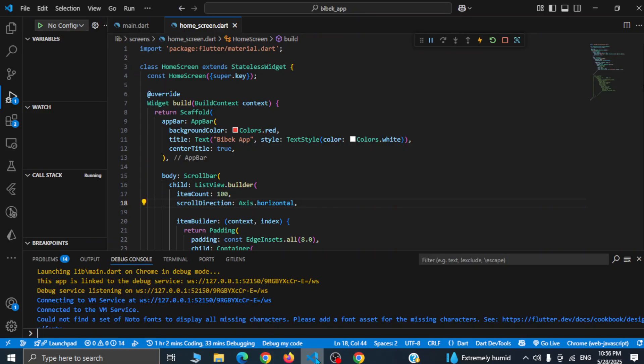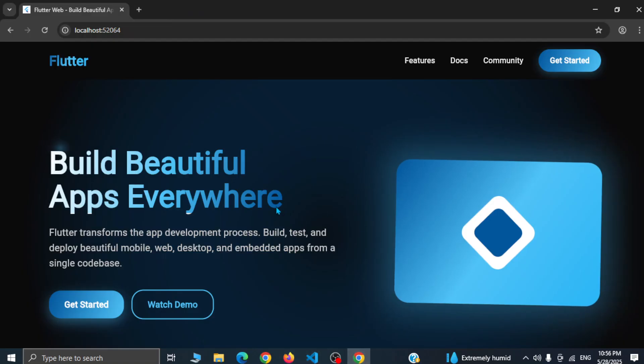Hi everyone, this is Vivek. In this video I'm going to show you how you can deploy a Flutter web app in cPanel. Here I have my Flutter web app running in my browser, let me show you quickly.